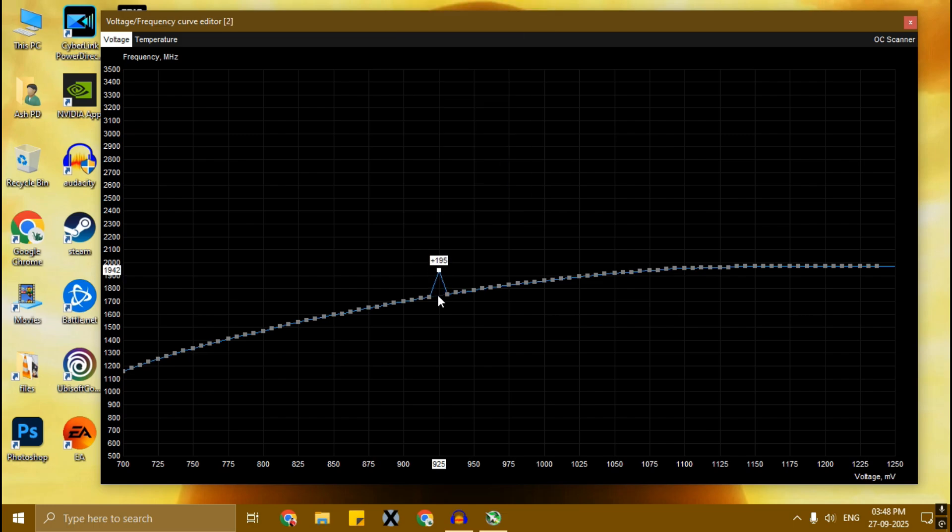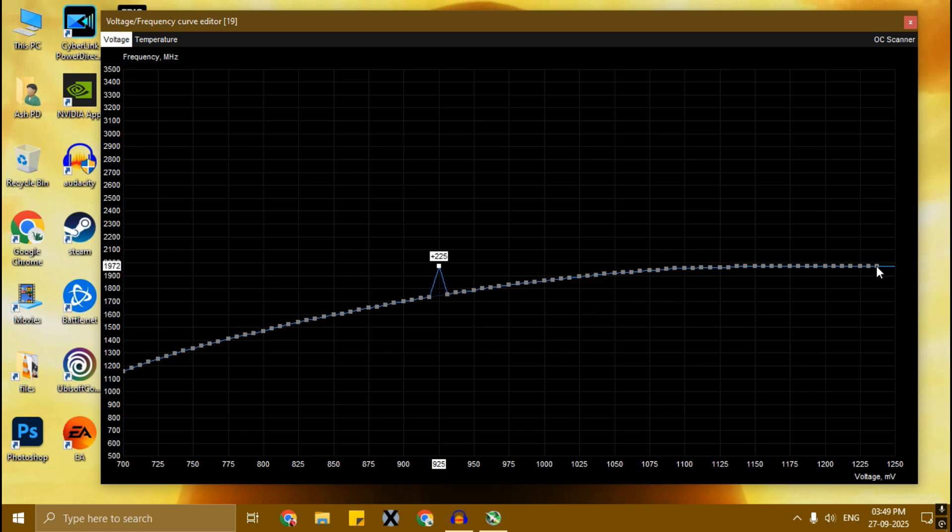Just make sure don't follow my number. You don't need to set it to 1972. You need to set it to the last dot number of your GPU. In my GPU the number showing 1972 for the last dot, so you have to set the 925 dot to the last dot number. I hope you get it.